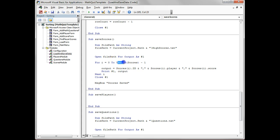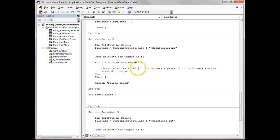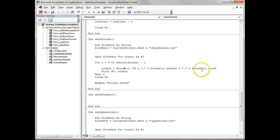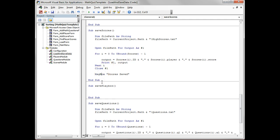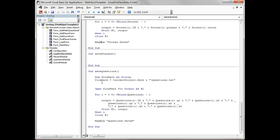We create the string that we want to. From the start of position zero to the upper bound of the scores, we output scores dot ID and present, append a comma, append scores position I dot player and present, append the score, print it, print that all out, get the next one, finish it.